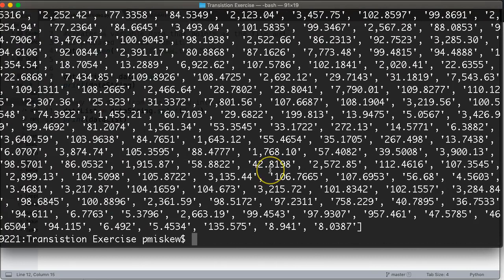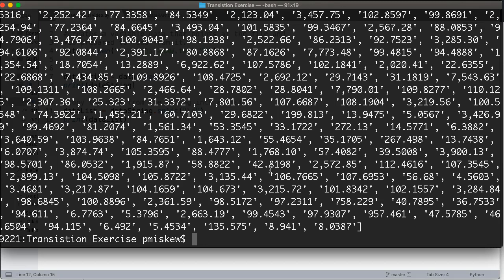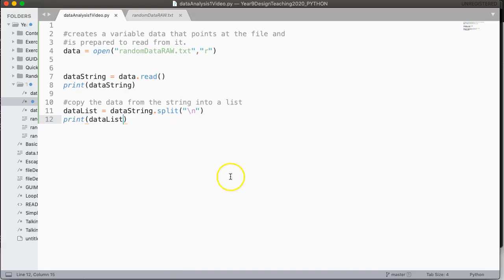Now, you might notice something that kind of causes you pause, and it should, it's that this list is all strings, meaning I can't do any numerical analysis to them yet, because even though you and I recognize these as numbers, the program thinks they're strings, and we can't do basic, you know, numerical analysis. So what do we have to do?